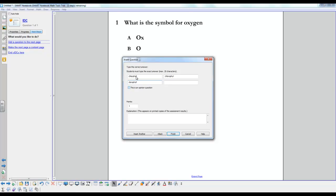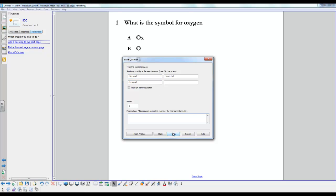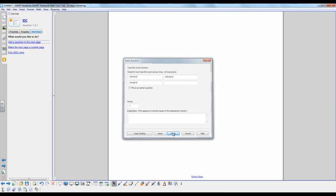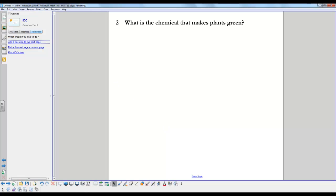And you can also select the this is an opinion question option, and that makes the question not count for marks on your assessment. Here again you can type in the explanation for why the answer is correct or why certain other answers are incorrect, and just select finish.